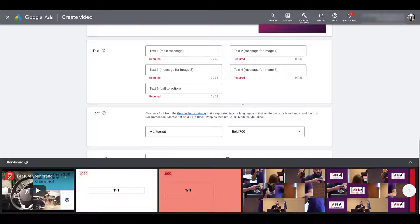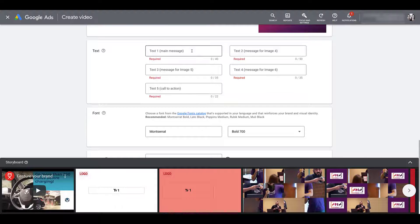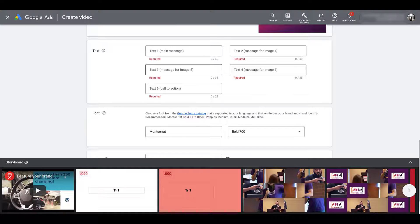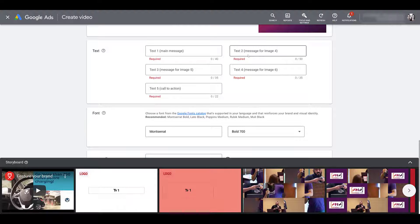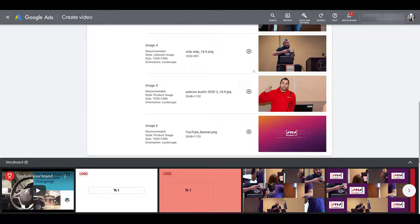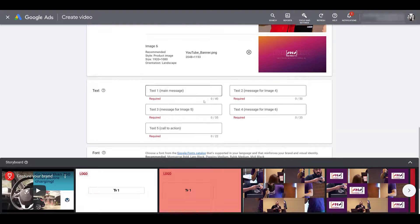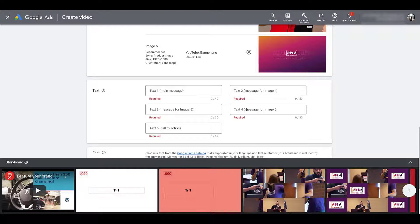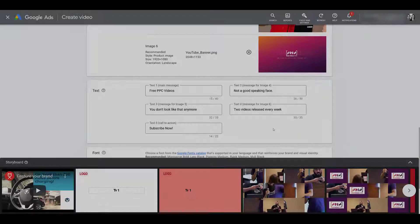Now we get to the text area of this template. You can see within each of the text fields, it gives you some guidance on where this text is going to appear within the video. For text one, it's going to be the overall main message. For text two, three, and four, they're going to be shown for specific images that you have used within the video. So I'm going to fill these fields in and jump ahead a little bit so we can keep on moving.